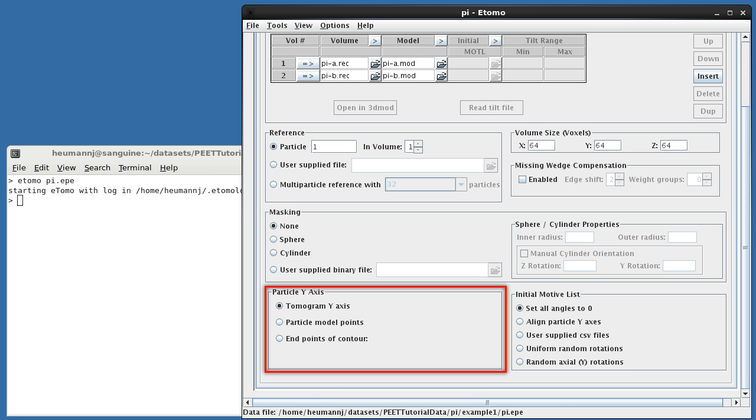For rotations, it's more appropriate to use a particle coordinate system, which you can picture as attached to and moving with each individual particle. We'll see examples where this is useful in later tutorials. In this case, the particles have no preferred axis, so we've set each particle's initial y-axis to be identical to the tomogram y-axis.